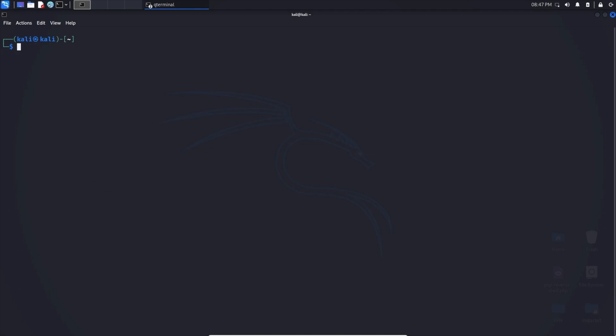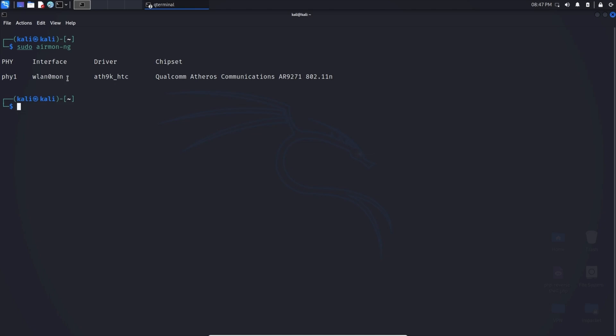Now we just want to double check that it's in monitoring mode. Once again sudo airmon-ng and we can see the interface has changed from wlan0 to wlan0mon, which denotes monitoring. Just remember this interface name for future commands.